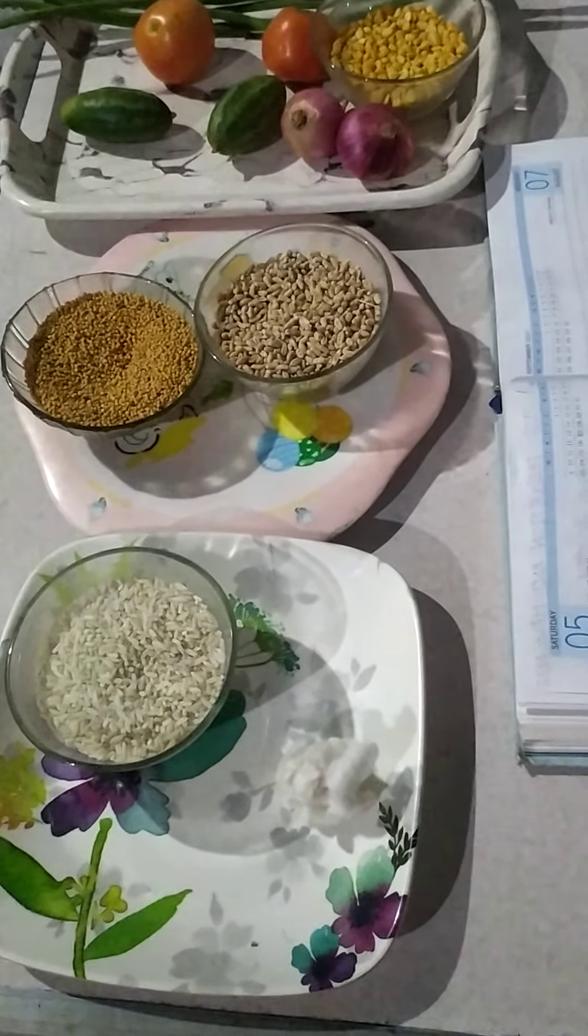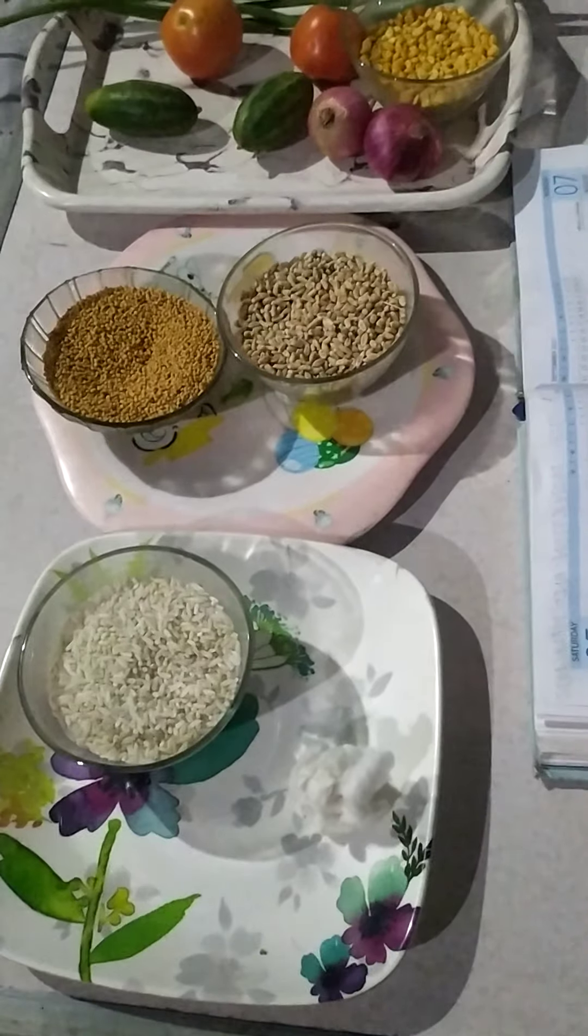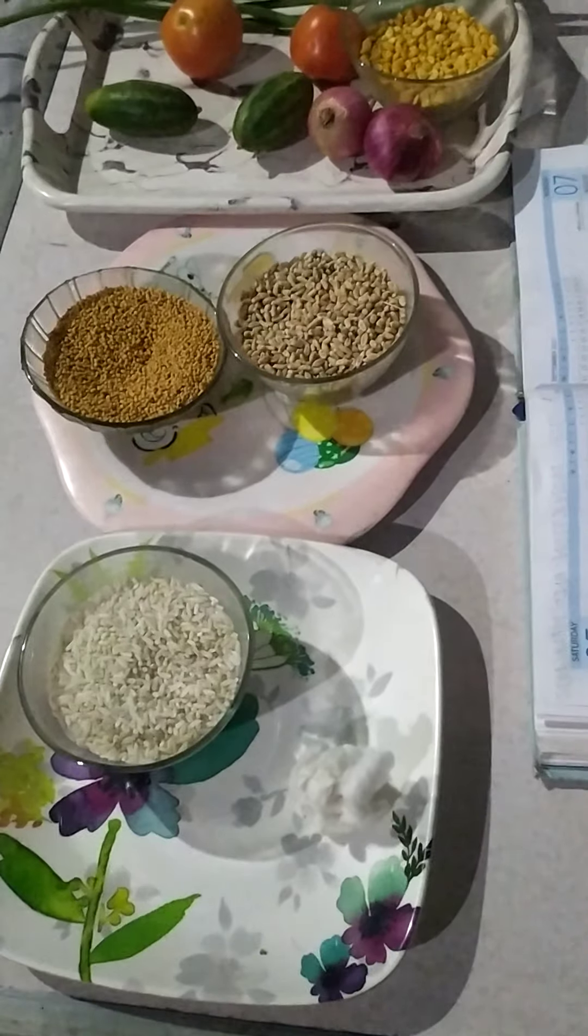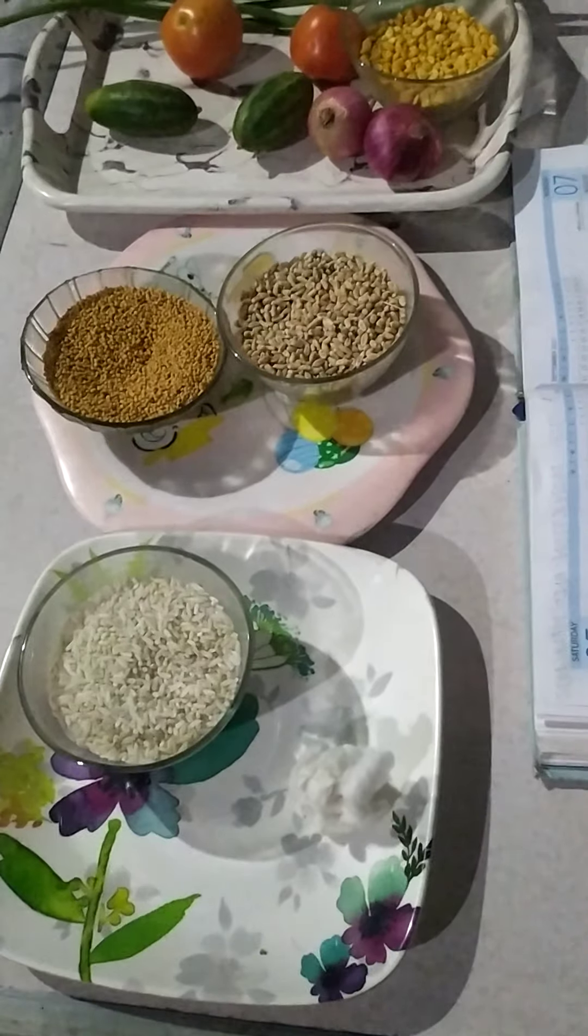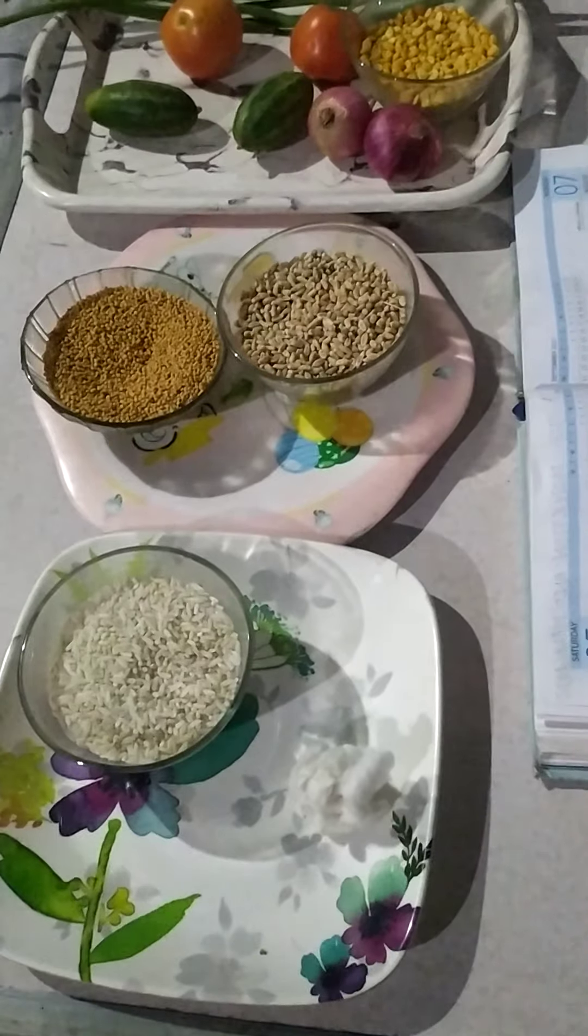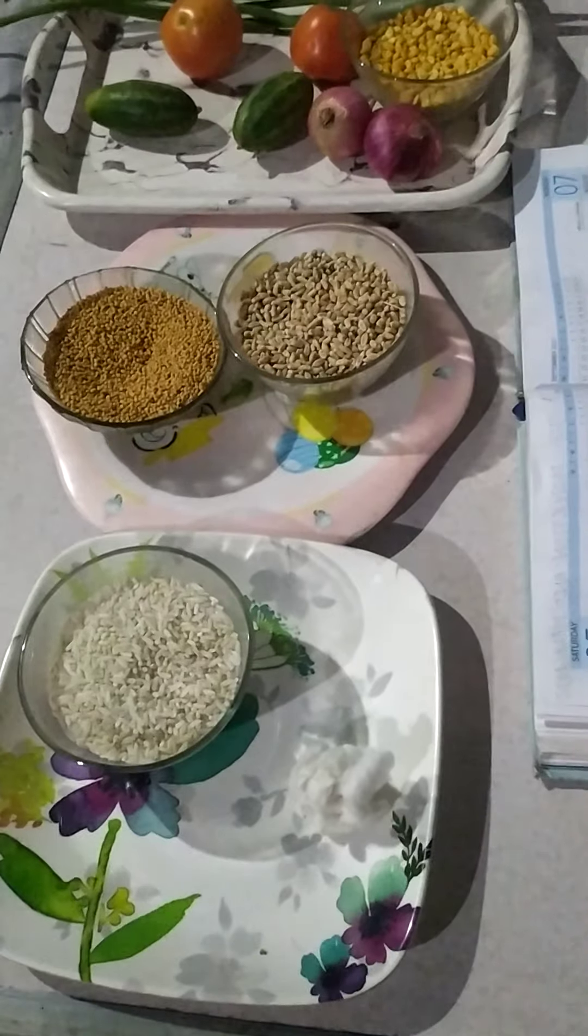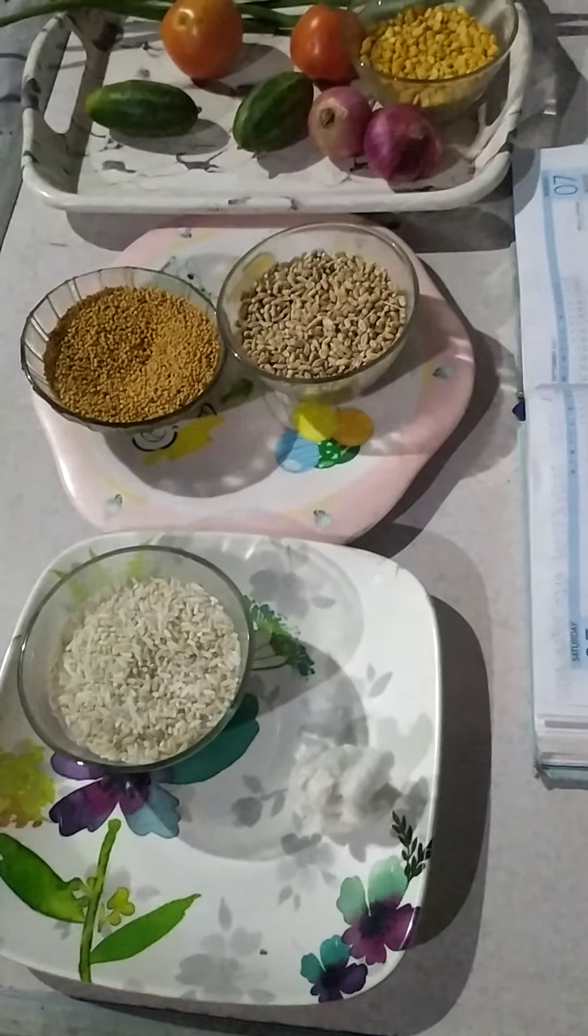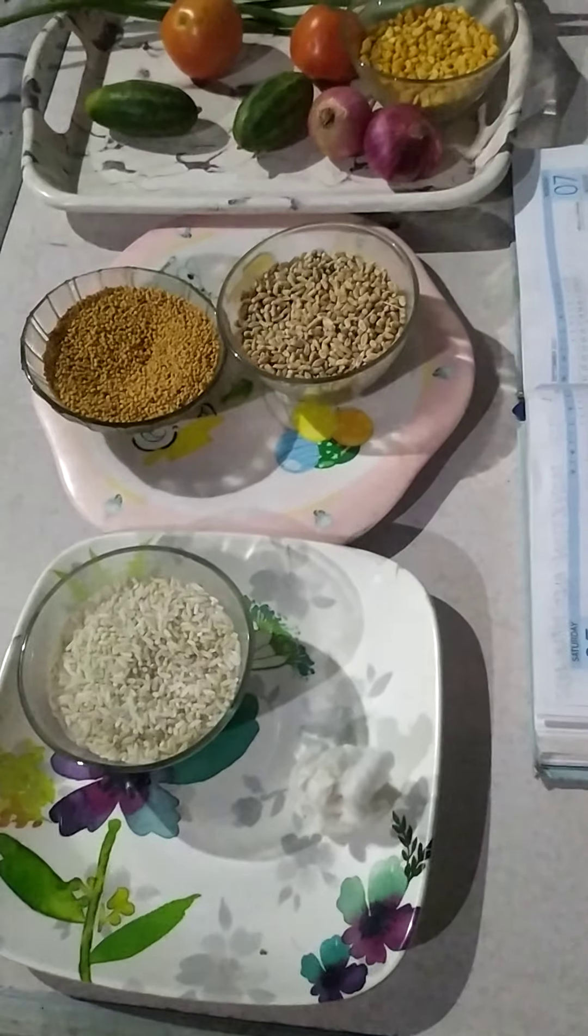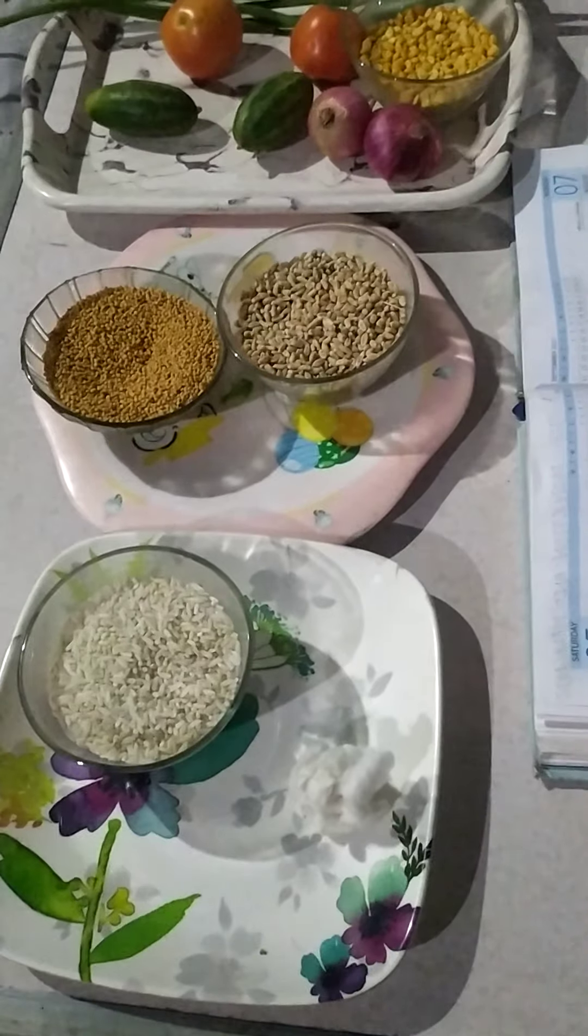And now, rabi crops. Crops grown in winter season, generally between October to March, are called rabi crops. For example, wheat, gram, pea, mustard. Here you look, it is seen. And the last set of crops...